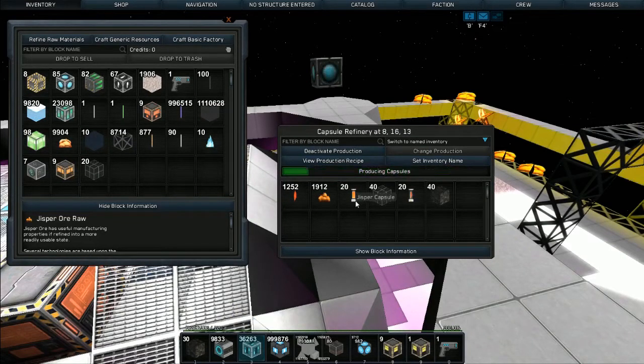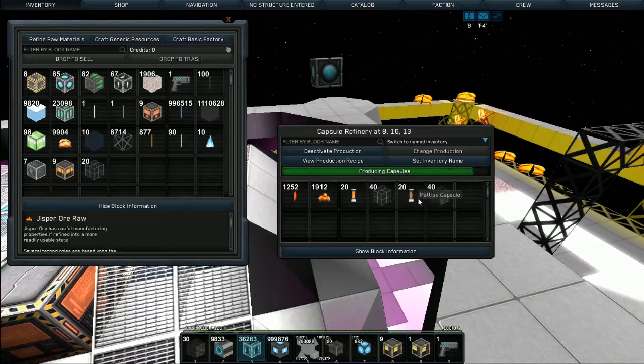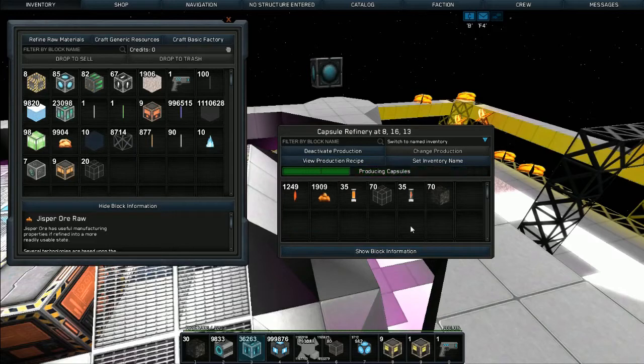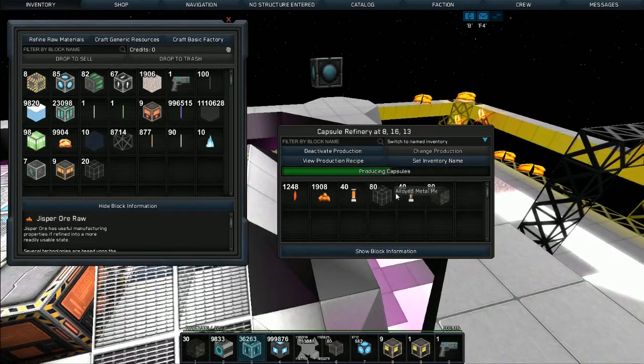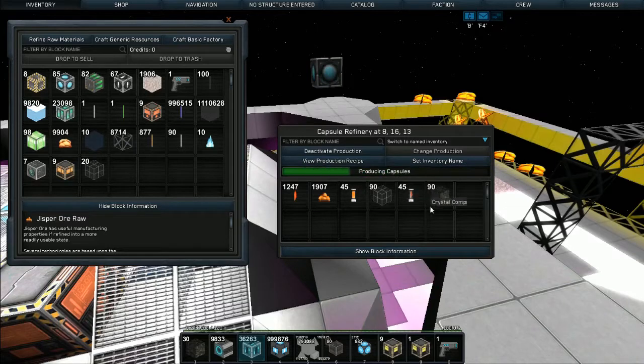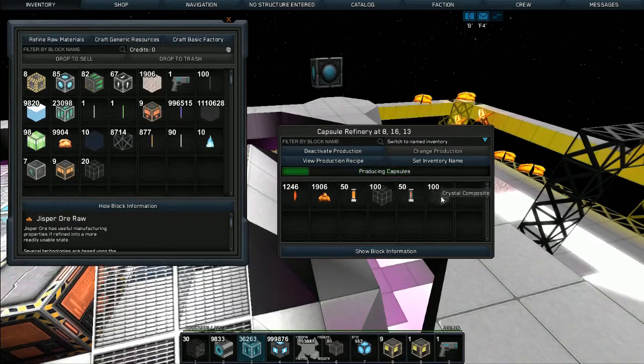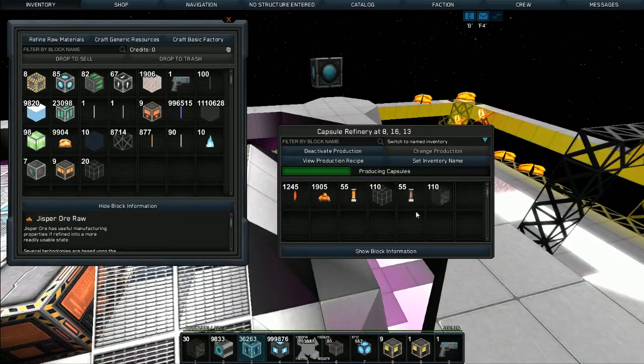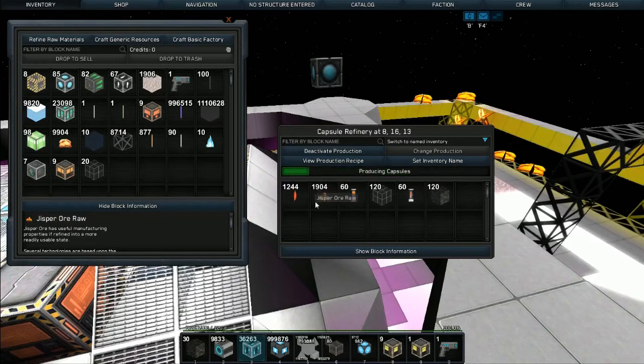Best thing about the capsule refinery is it gives you not only the capsule type but also free alloyed metal mesh and crystal composite as a byproduct of the process. So this is like you can build everything in the basic factory just off of the overflow, the free materials. And this will just go along at one per tick.